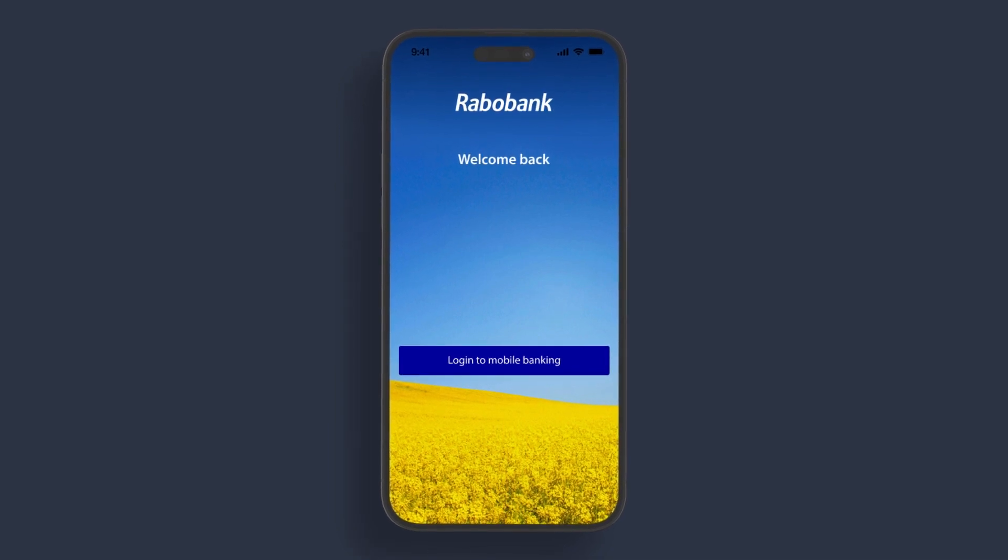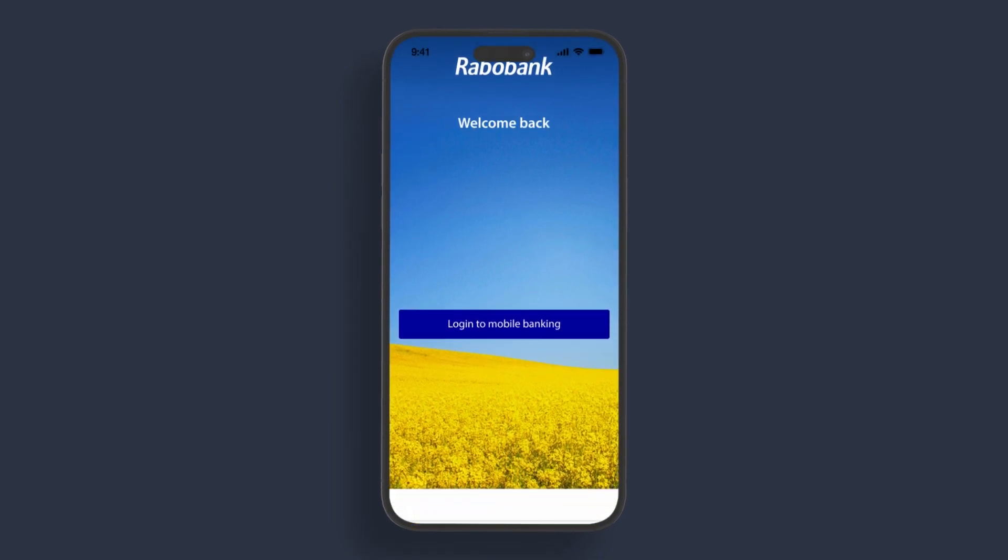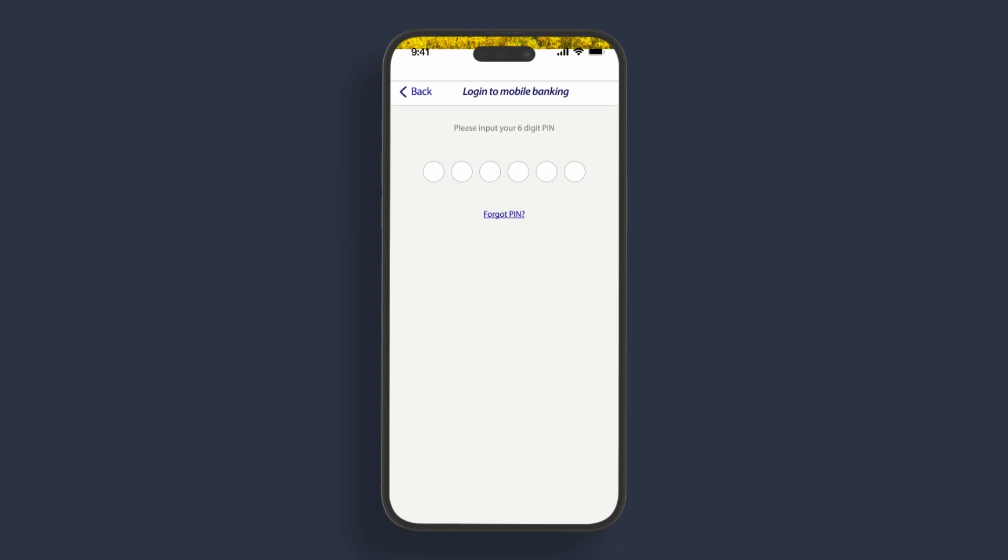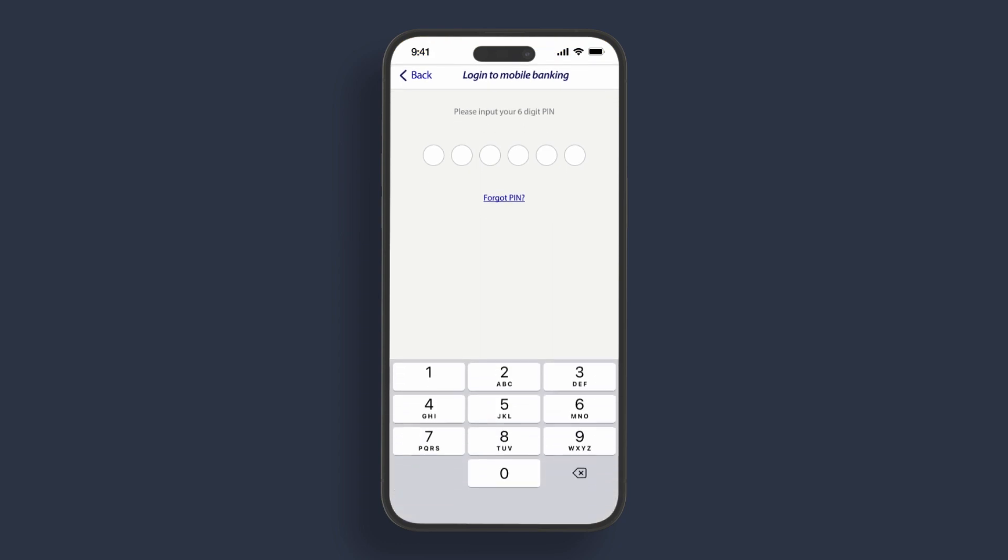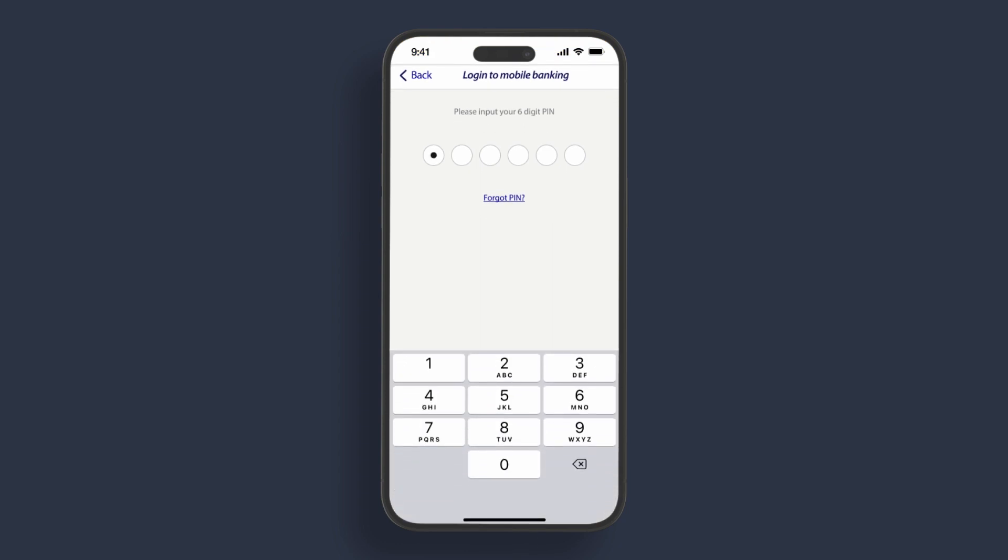Access the Rabobank app and select login to mobile banking. Use touch ID or your PIN to log into the mobile banking app. Never share your PIN with anyone, we will never ask for it.